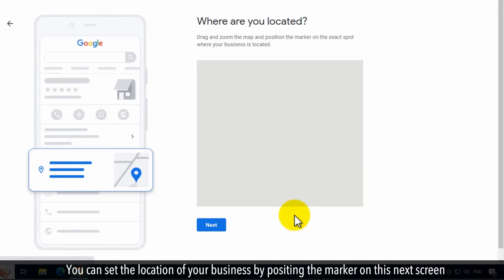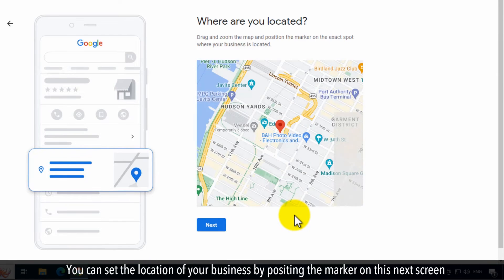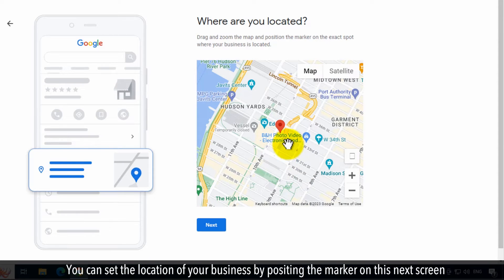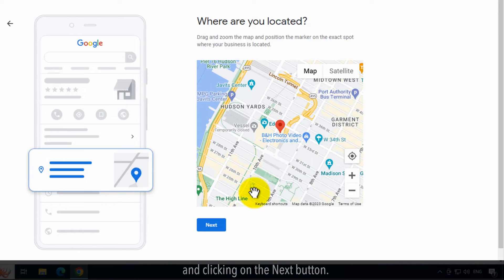You can set the location of your business by positioning the marker on this next screen and clicking on the Next button.